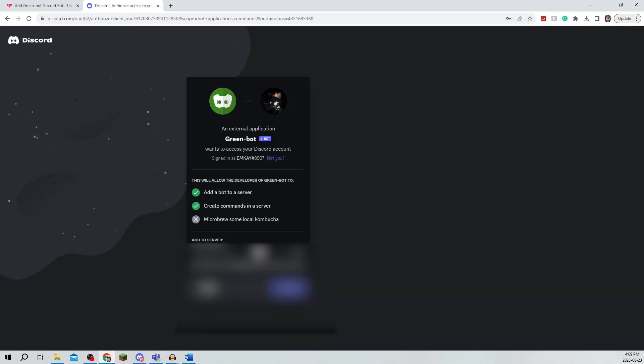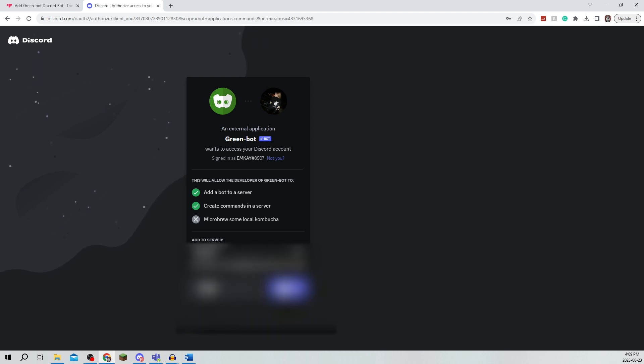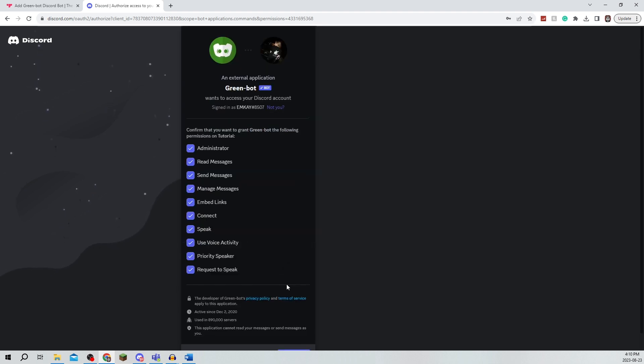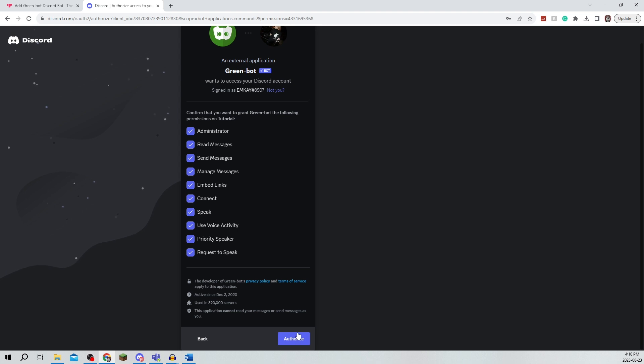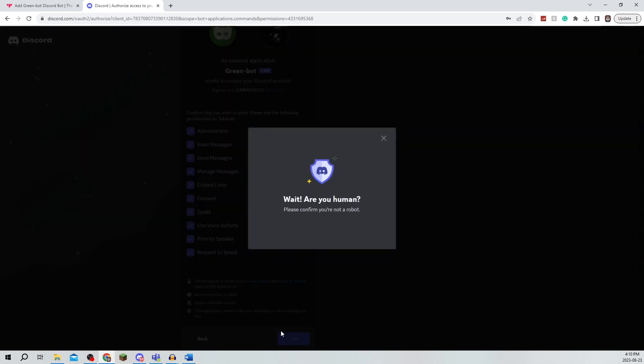Now once you're actually logged in it will say that you can add this to a server so I'm just going to add this to my tutorial server and click continue and authorize.